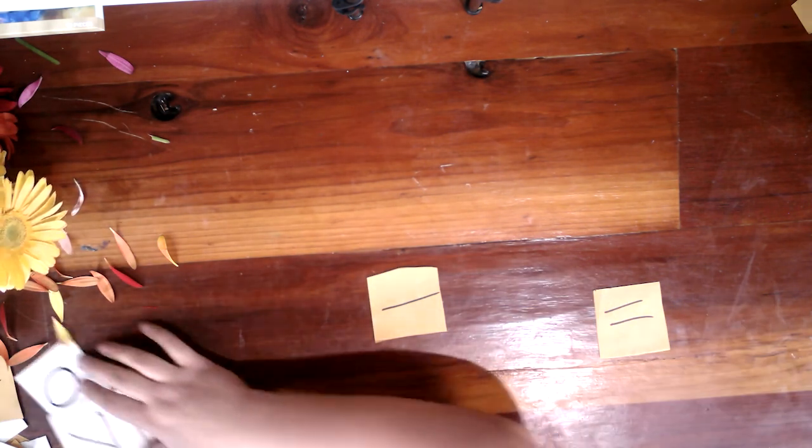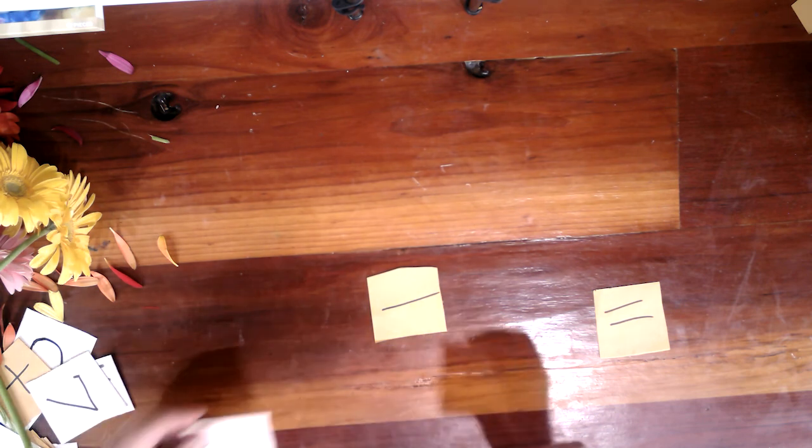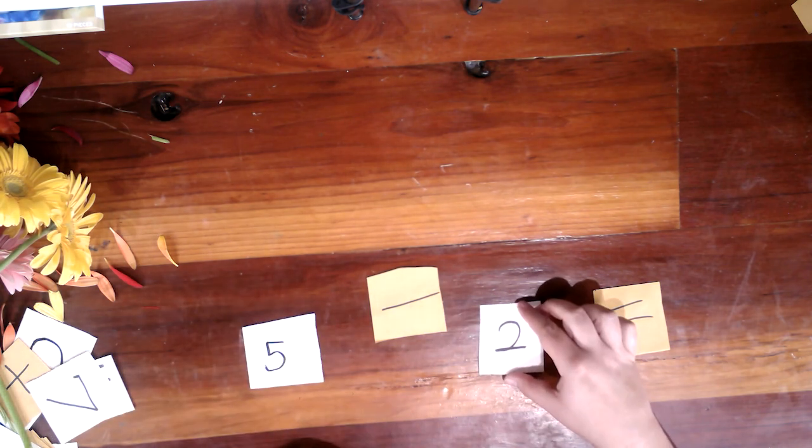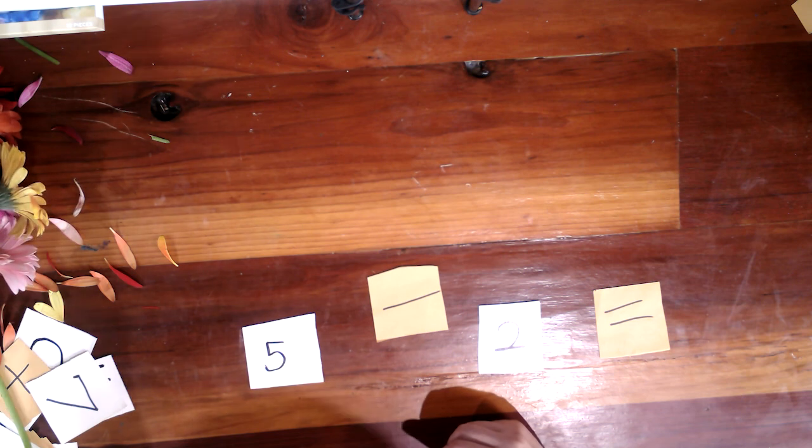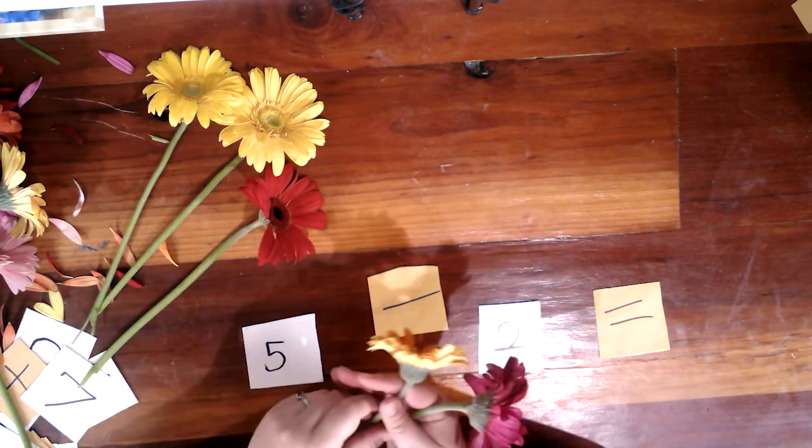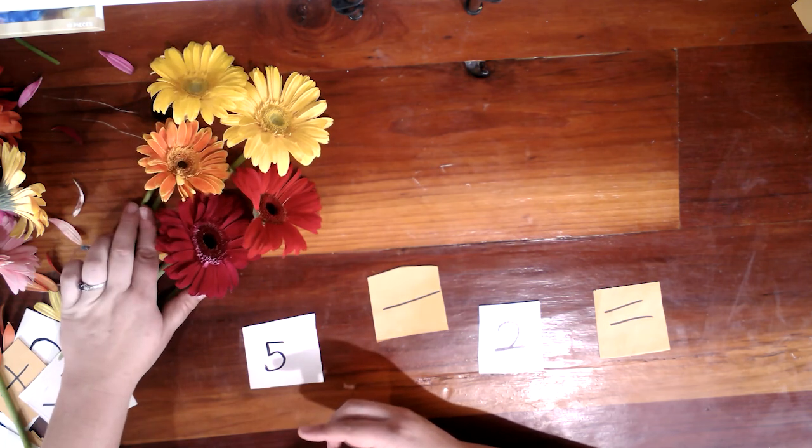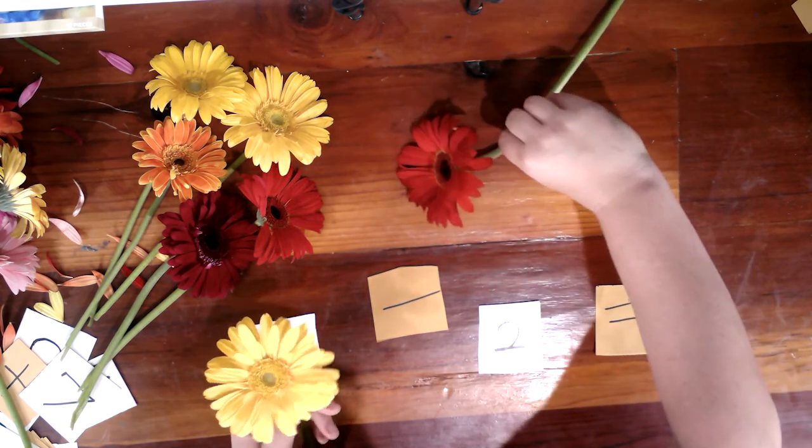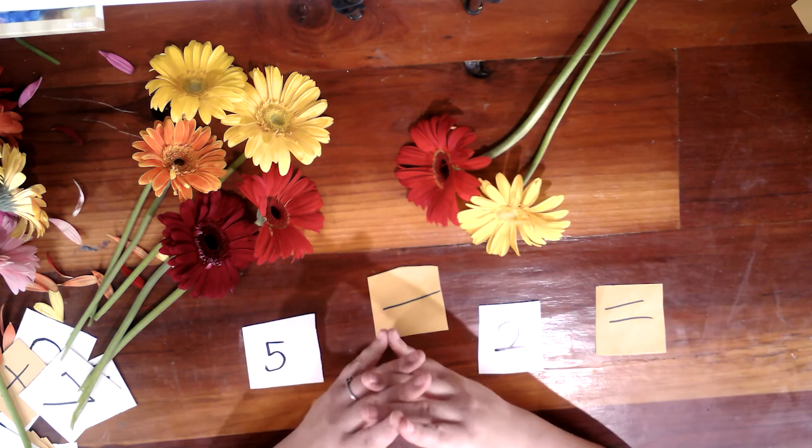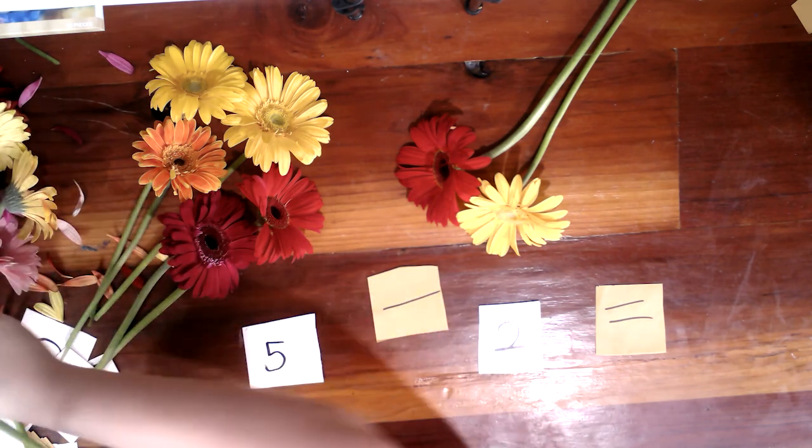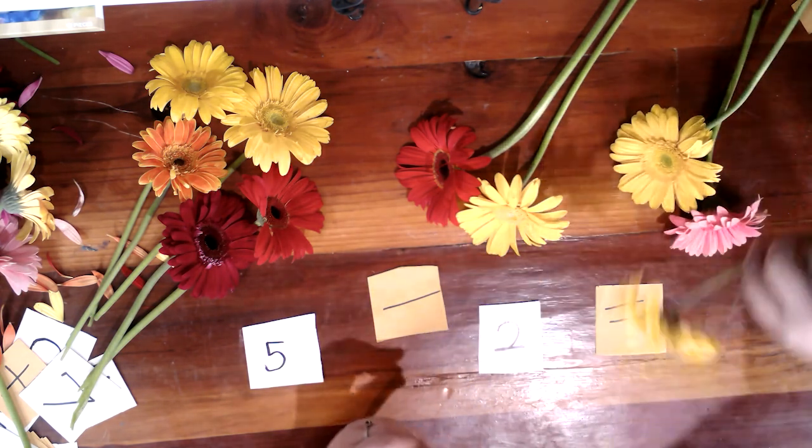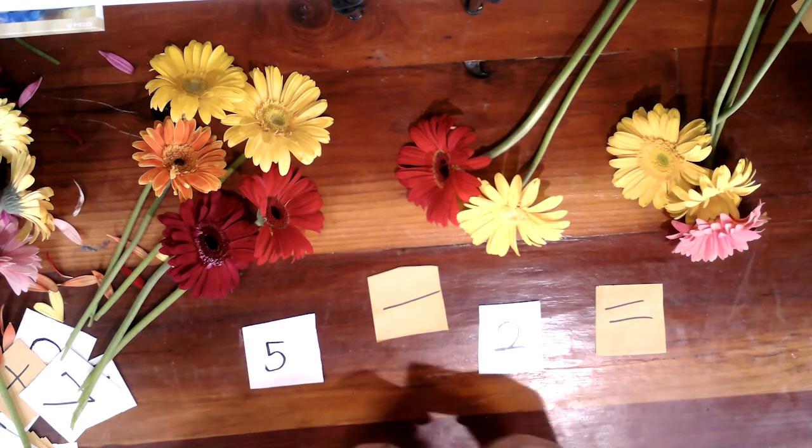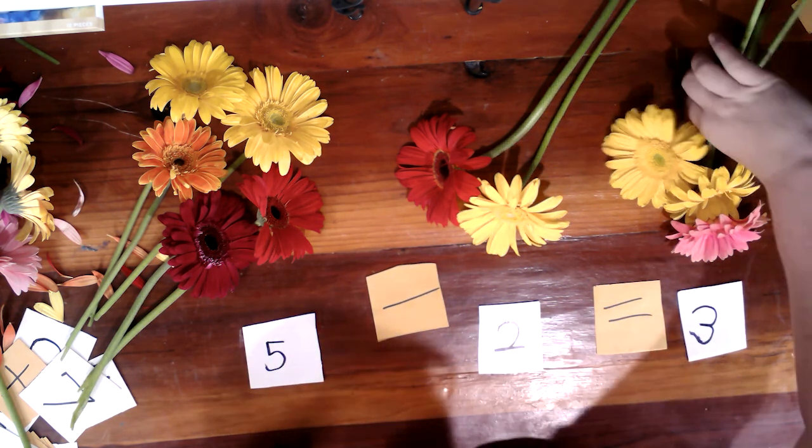All right. Vamos a hacer un otro. We're going to do another one. Cinco menos dos. Okay, well, let's figure that out. Si tenemos cinco flores. Uno, dos, tres, cuatro, cinco. Menos dos. We have to take two away. What do you think? Cinco menos dos igual. Uno, dos, tres. It's tres. Muy bien. Cinco menos dos son tres. Excelente.